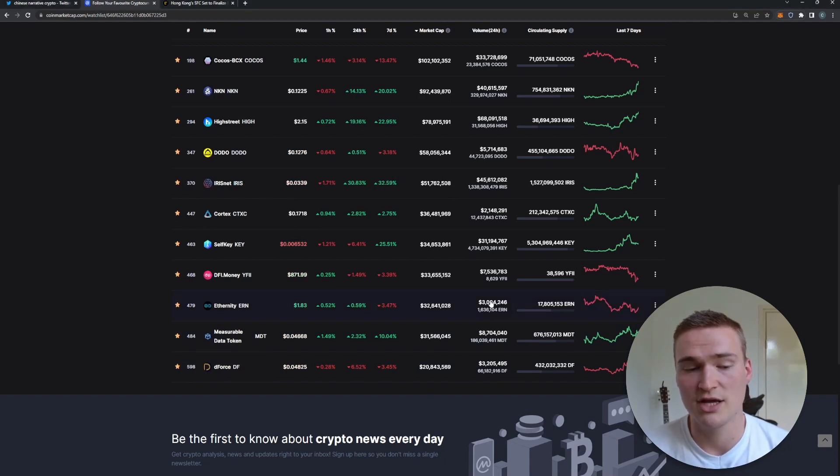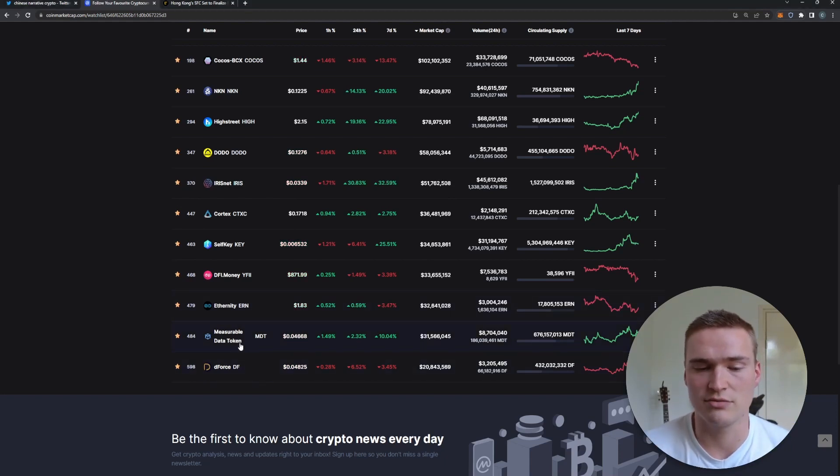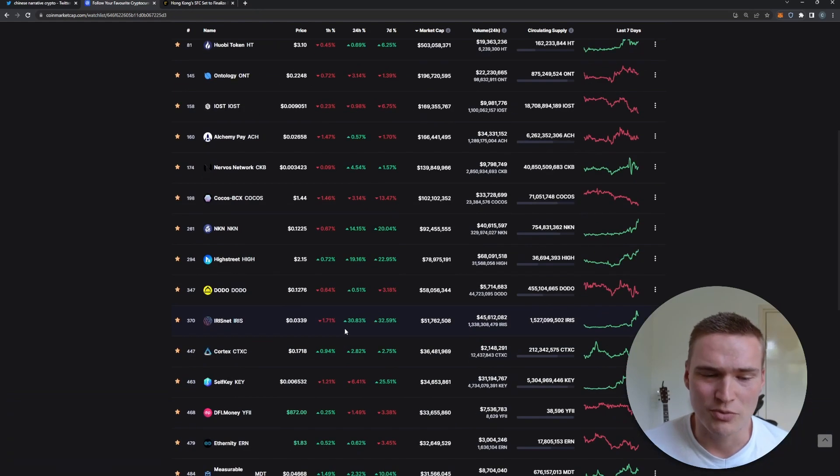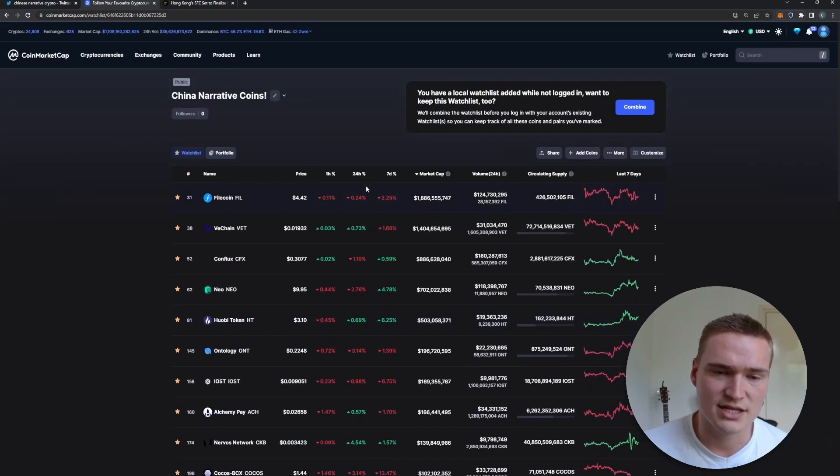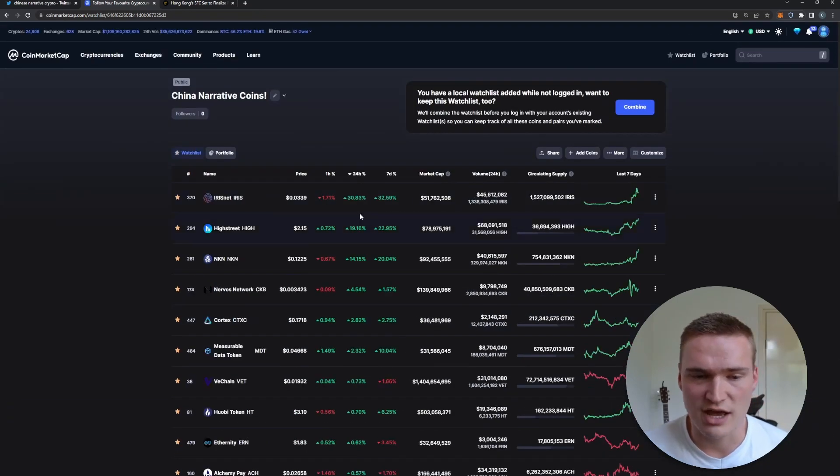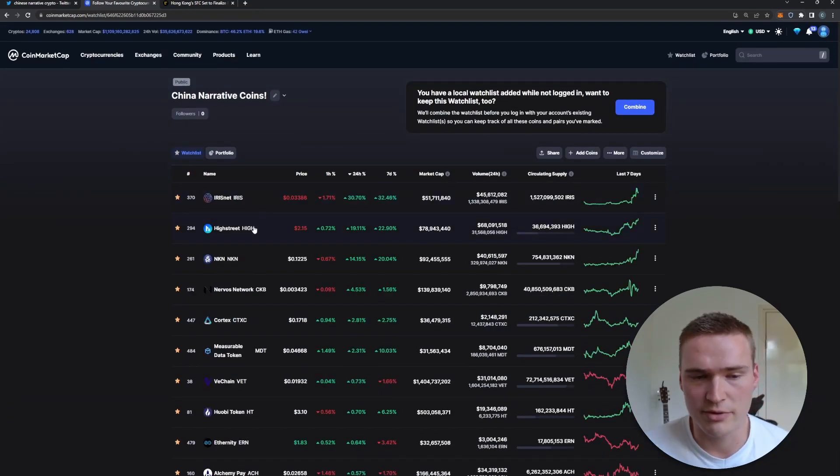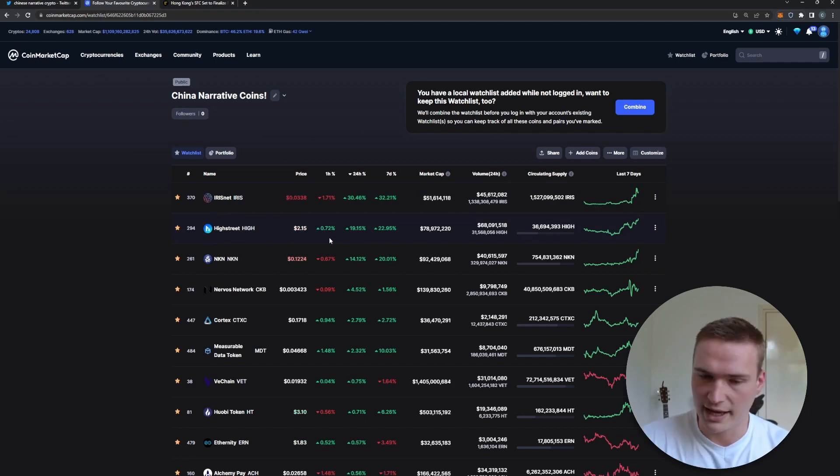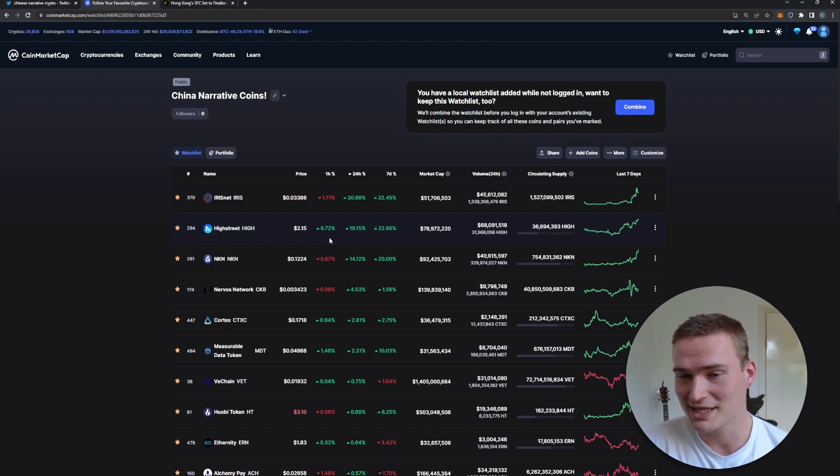Measurable Data Token obviously was also in the AI narrative, so can you expect it to become even more bullish? I'm not sure. Some of these cryptos have already rallied quite a bit like IRIS and High Street, so perhaps it's better to get into some sort of short action with those cryptos.